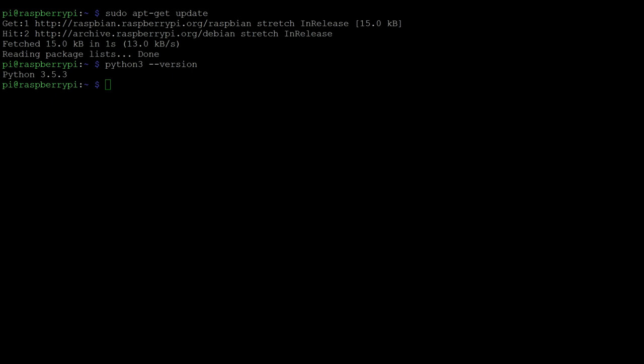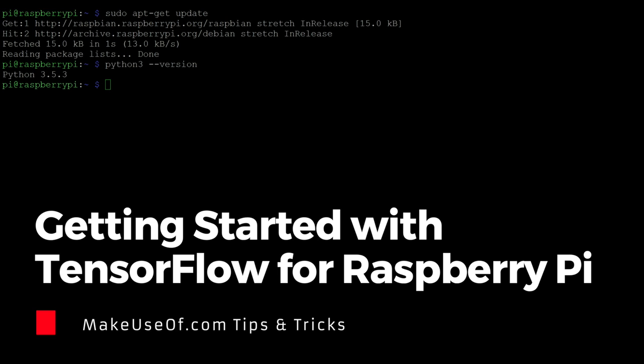Hi, this is Ian with makeuseof.com and today we have a tutorial on installing TensorFlow onto your Raspberry Pi, checking that it's working and doing some basic image classification.